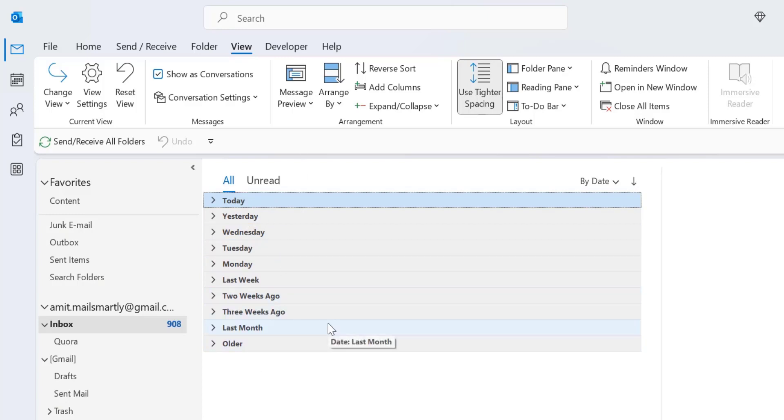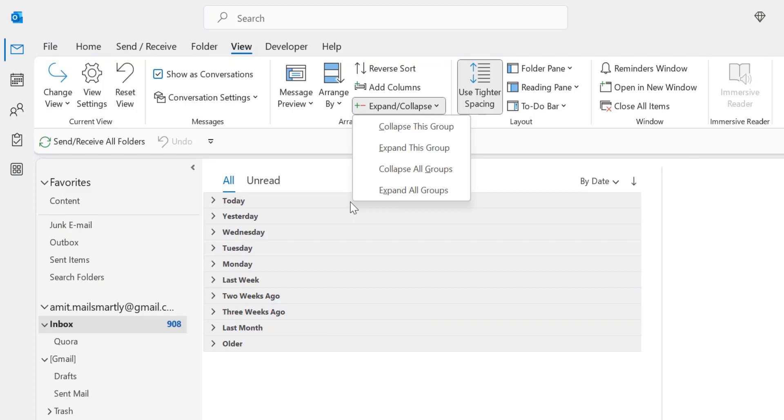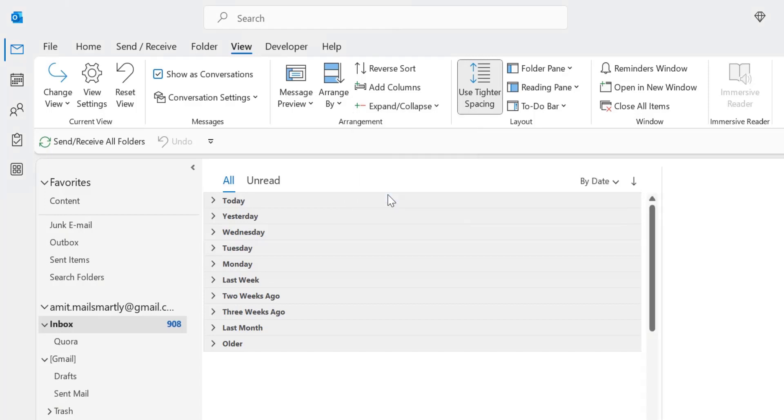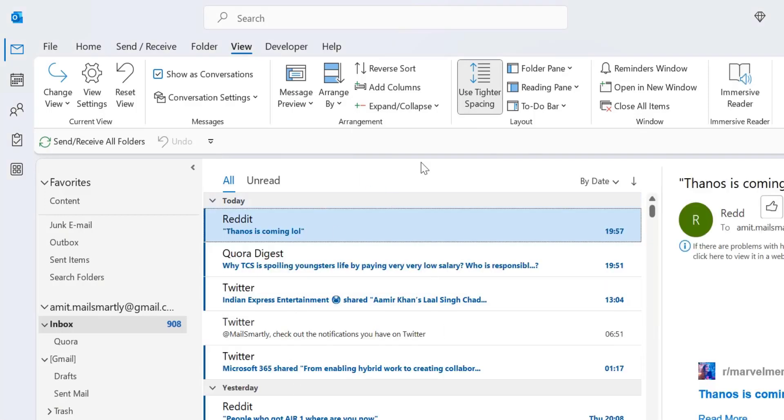Similarly to that, if you click on the fourth option which is expand all groups, when you click on this all the groups which are closed expand with a single click, just like that.